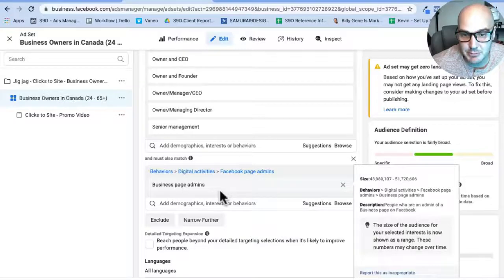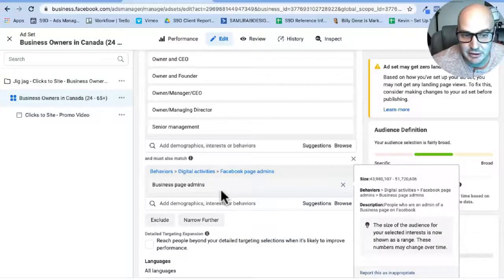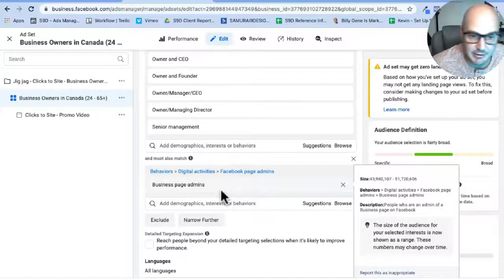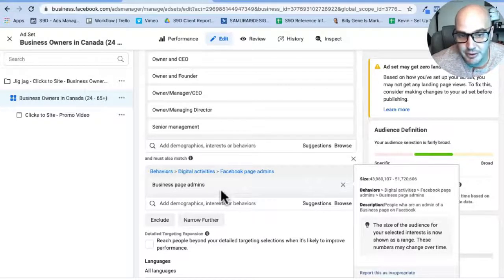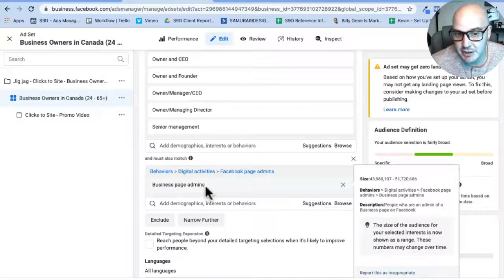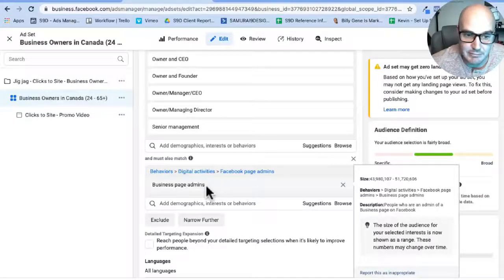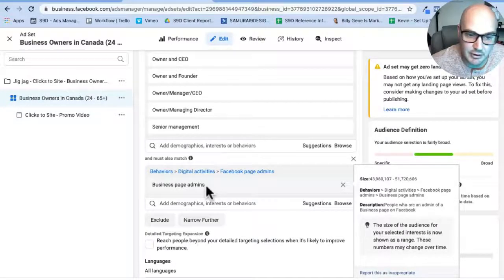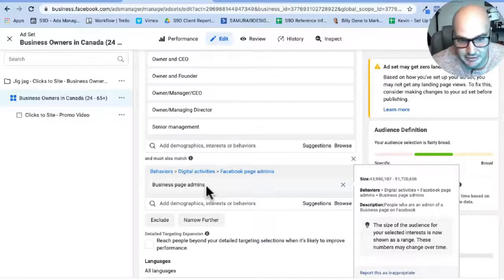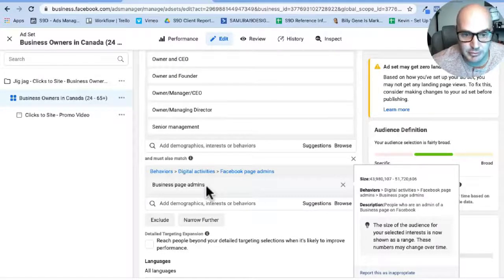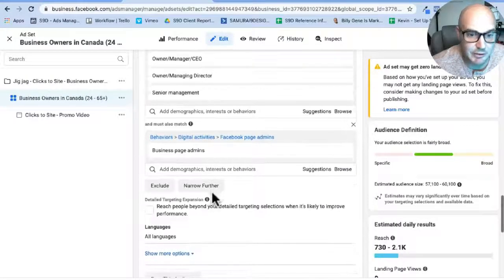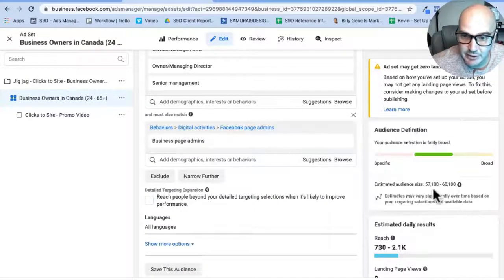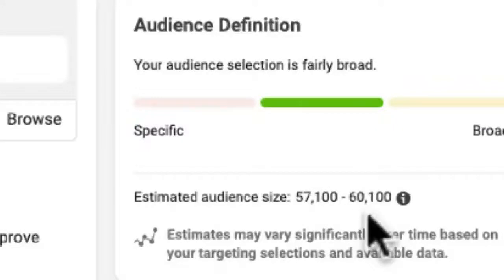So this means like not only have they said their job title on Facebook is a business owner, but also they own a Facebook business page and they are an admin of it. To me, I feel like that makes it much stronger because almost no matter who you are, if you own a business, you are also the super admin of your business admin page even though other people may use it for you. So by doing that, we got our 57 to 60,000 people, which I believe is about accurate. Canada is 35 million, so that seems right-ish to me.